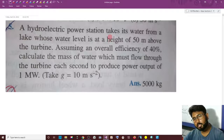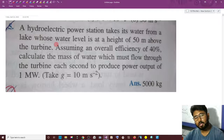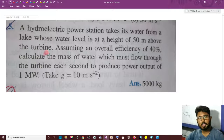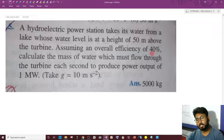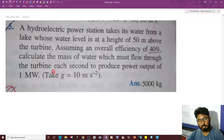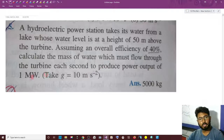A hydroelectric power station takes its water from a lake whose water level is at a height of 50 meters above the turbine. Assuming an overall efficiency of 40%, calculate the mass of water which must flow through the turbine each second to produce a power output of 1 MW.